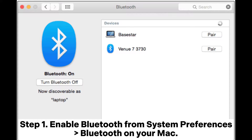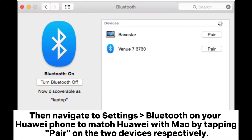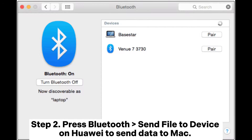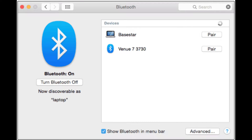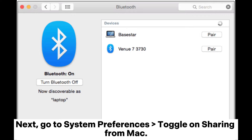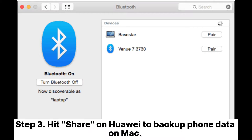Method 5: How to backup Huawei on Mac with Bluetooth. Step 1: Enable Bluetooth from System Preferences > Bluetooth on your Mac, then navigate to Settings > Bluetooth on your Huawei phone to pair Huawei with Mac by tapping Pair on both devices respectively. Step 2: Press Bluetooth Send File to Device on Huawei to send data to Mac, then go to System Preferences and toggle on Sharing from Mac.